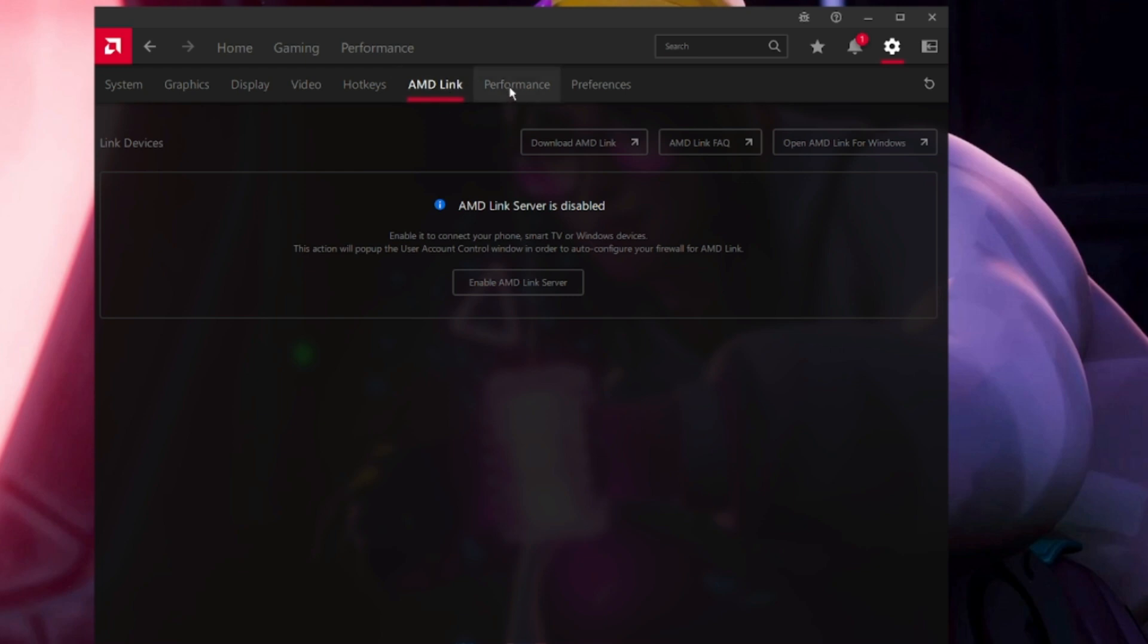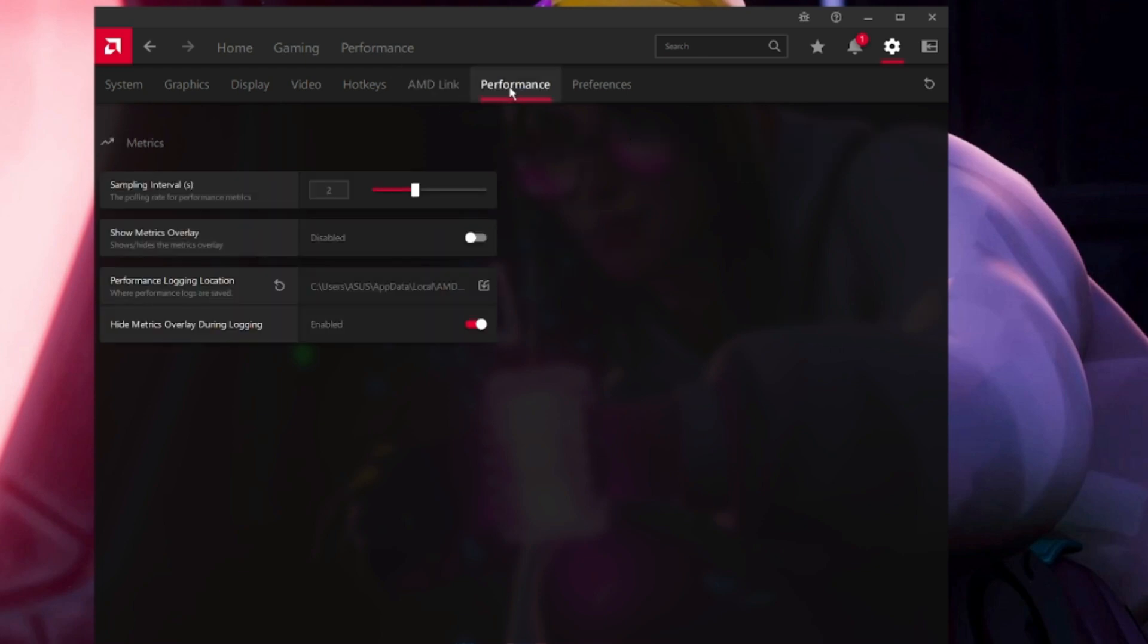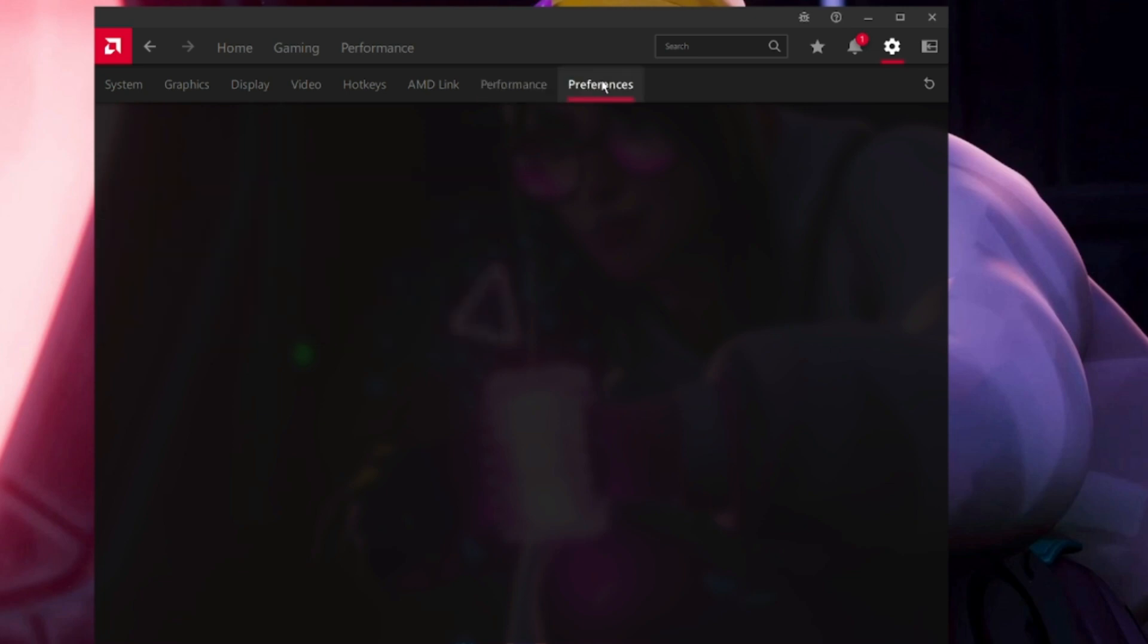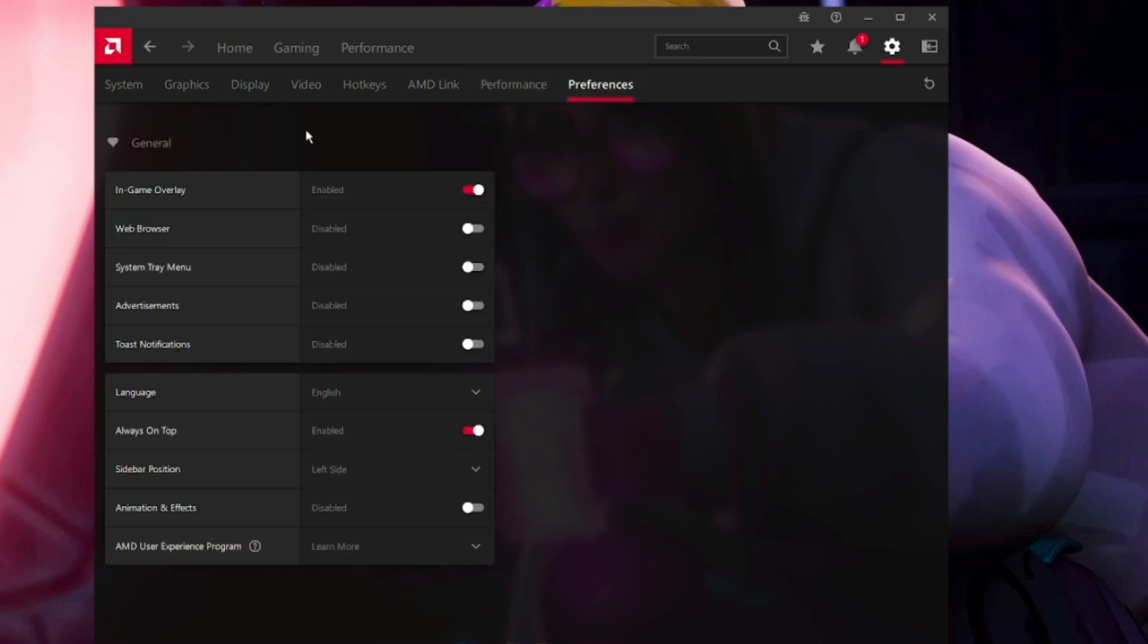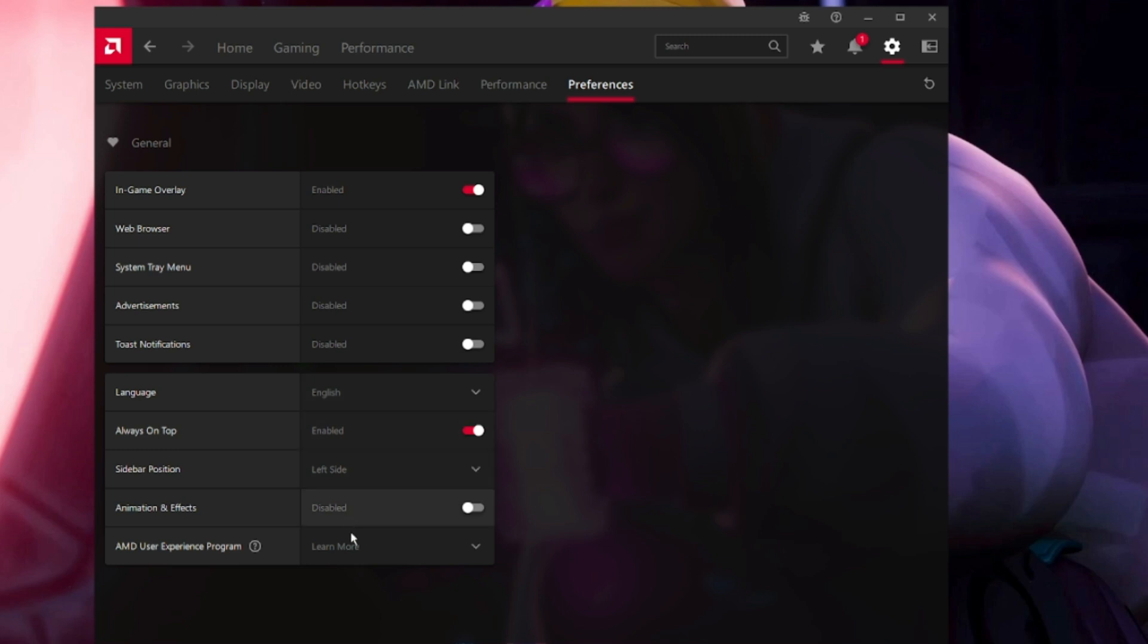AMD Link we don't have to do anything. Come to Performance. Sampling Interval will be selected to 2. Automatic Overlay will be disabled. Metric Overlay during logging will be enabled. Come to Preferences. In-game Overlay will be enabled. Web browser, system tray, advertisement, toast notification will be disabled. Always on top will be enabled.